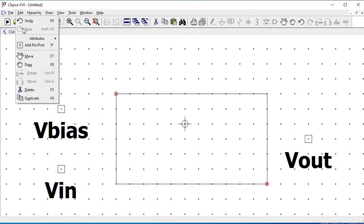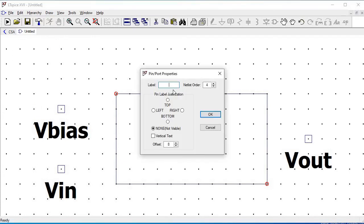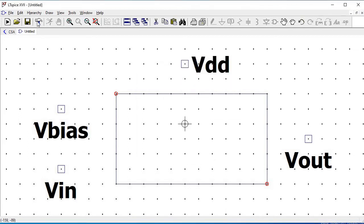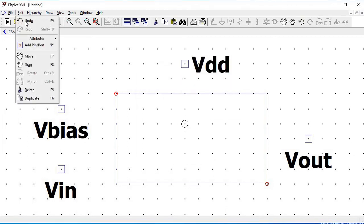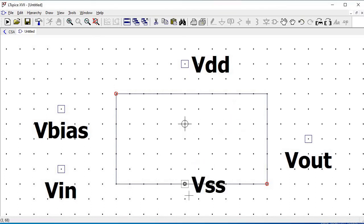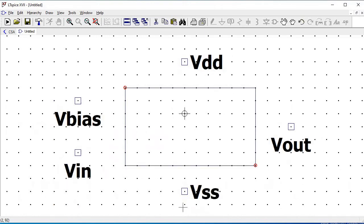Once we have defined all the labels — V_BIAS, V_IN, VSS, VDD, and VOUT — we have to draw lines to make those connections from the label to the desired symbol position we had defined.